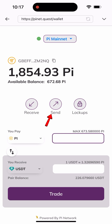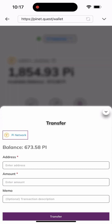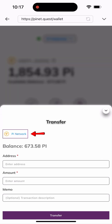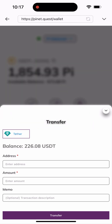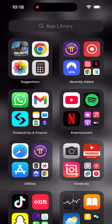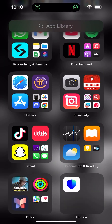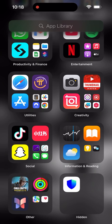I'll click on the 'Send' button here, then I'll click on the network selector to change the network from Pi to USDT. I'll go from Pi to the USDT network, and once I select it you can see that my USDT balance has appeared — this is the exact amount I just swapped, 226. I'll go to my Trust Wallet and copy my wallet address so I can send the USDT there.